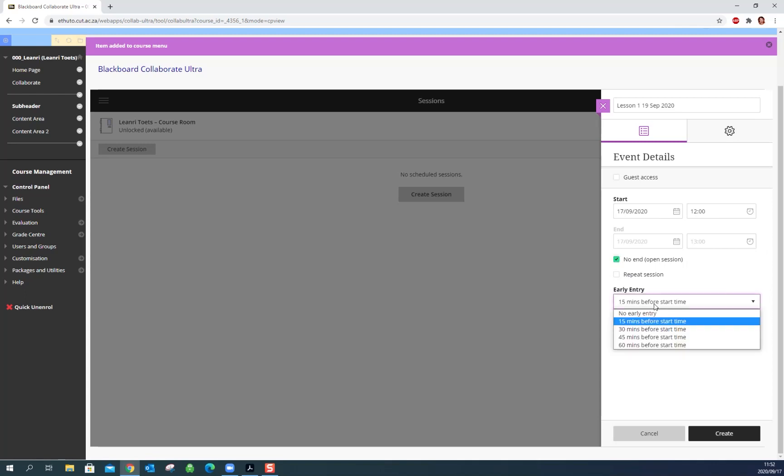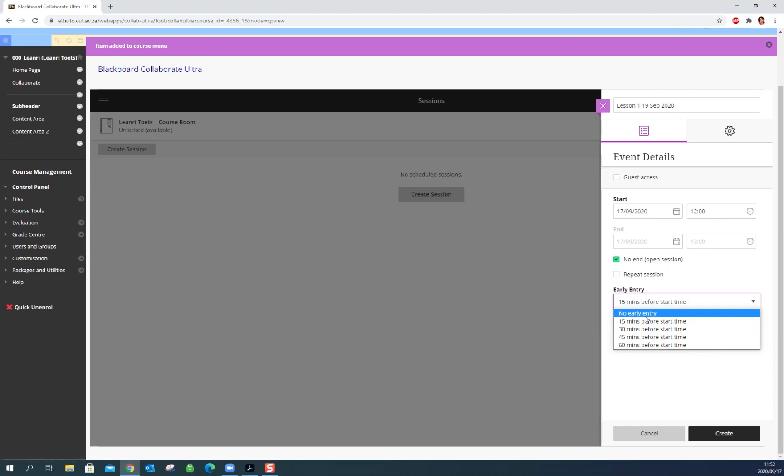When would you like students to be able to enter? So 15 minutes before, 30 minutes before or no early entry, meaning that students can only come in at exactly 12 o'clock, so this depends on you. You can put in a description, whatever you want to put with that and this is our meeting.